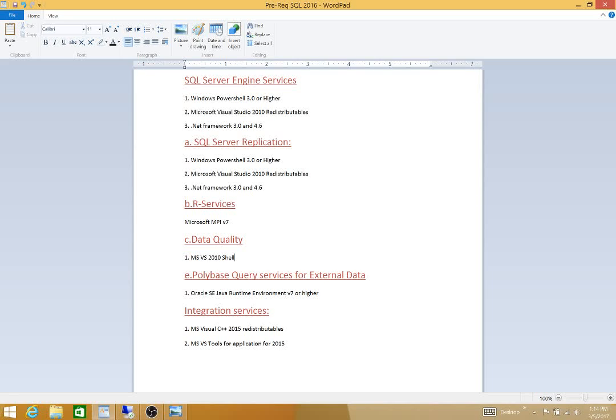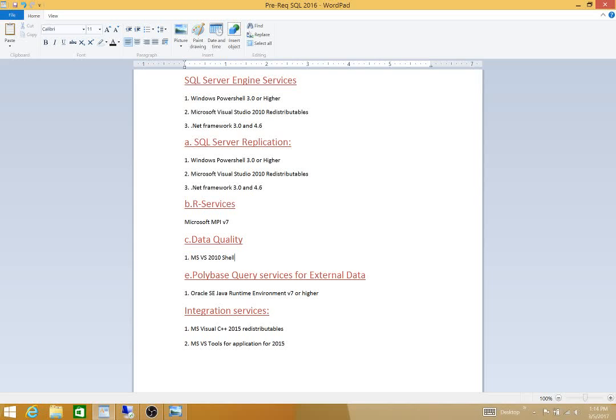One thing I wanted to mention is that these three prerequisites I call common prerequisites. That actually means that any service you are going to install in SQL Server 2016, these three prerequisites are a must. If you select SQL Server replication, it doesn't change. All those three will work fine.